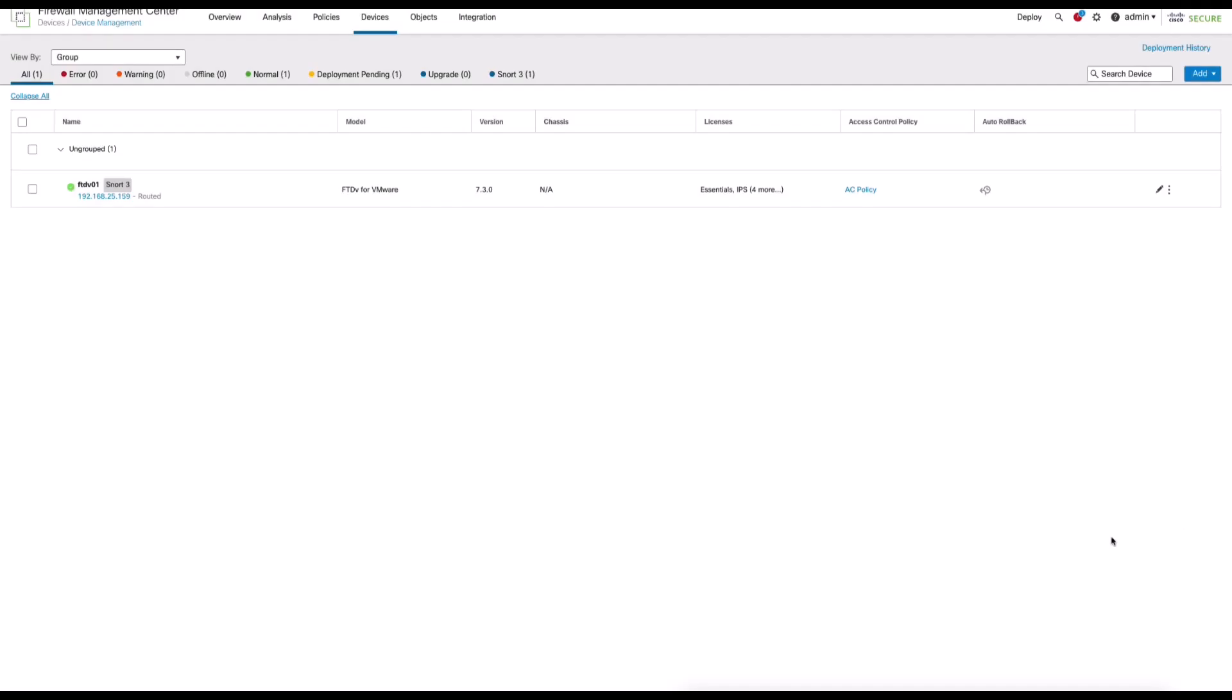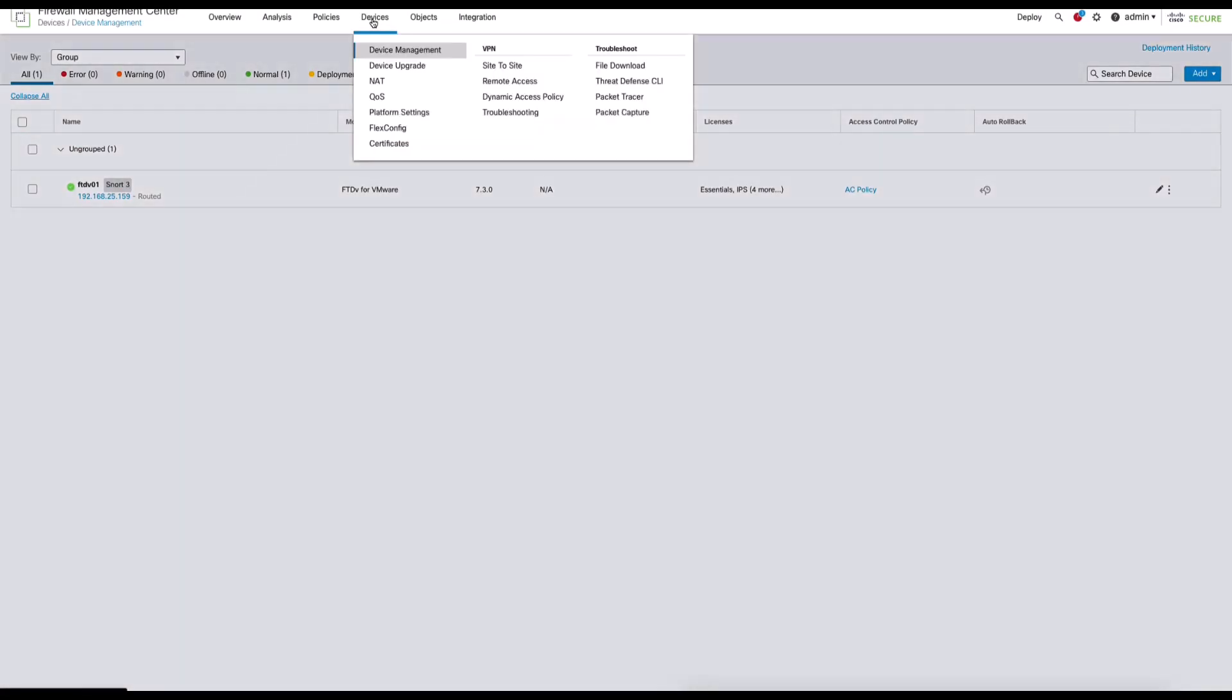Now looking at the FMC, we have a deployment of a single device.